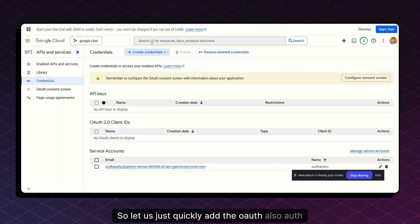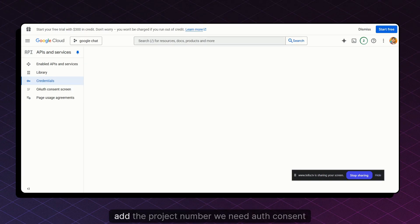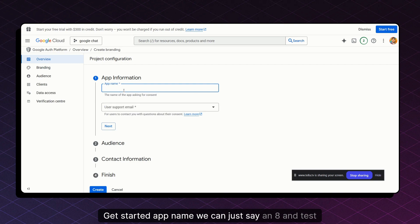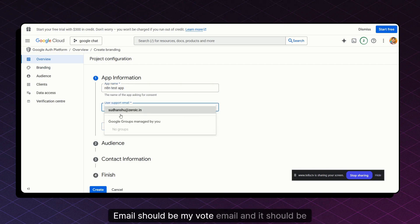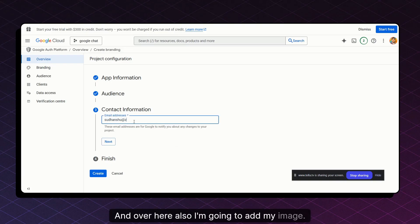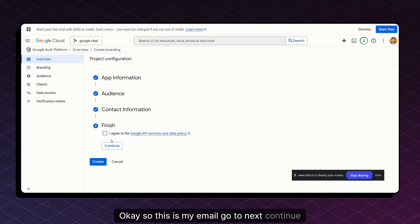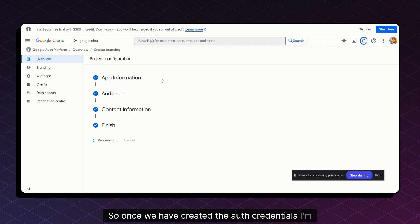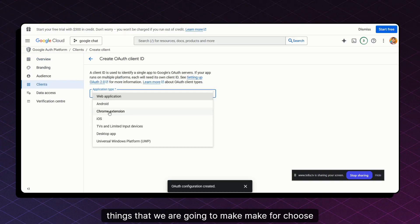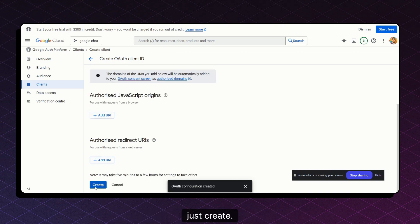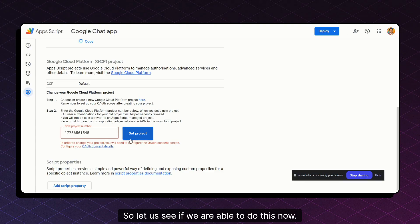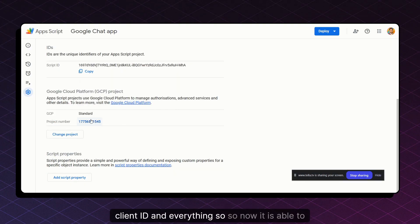To set the project number, we also need to configure the OAuth consent screen. Go to configure the consent screen, add an app name such as 'N8N Test App,' add a support email, and set it to Internal. Add your email and continue through the steps to create. Once the OAuth consent is configured, we can create the client ID and secret. With that done, the project number can be set successfully in App Script.